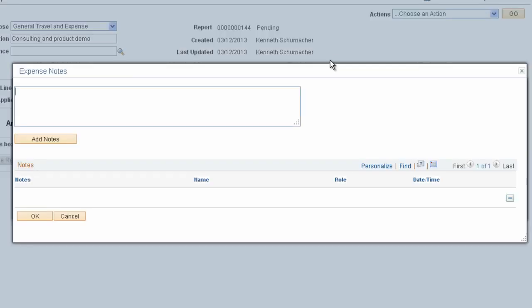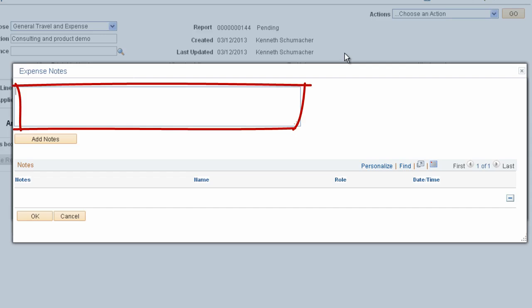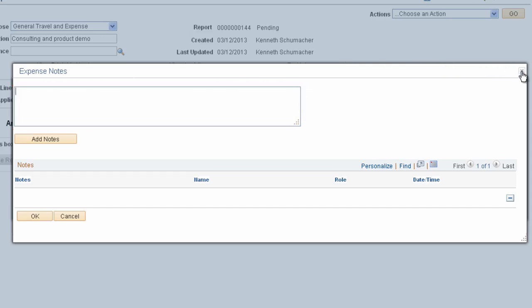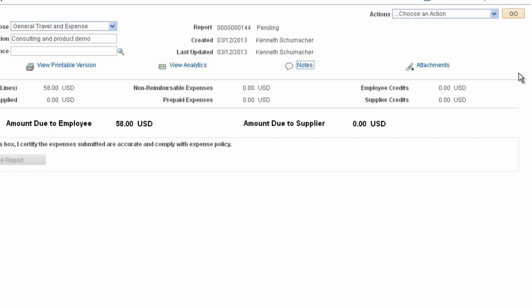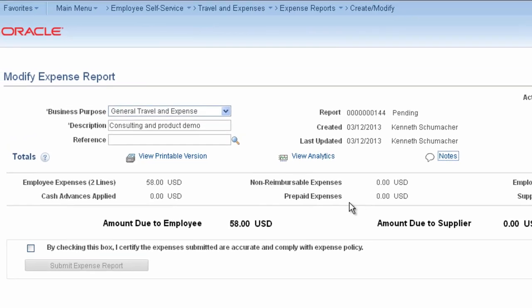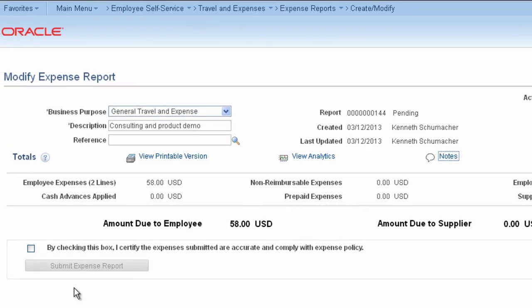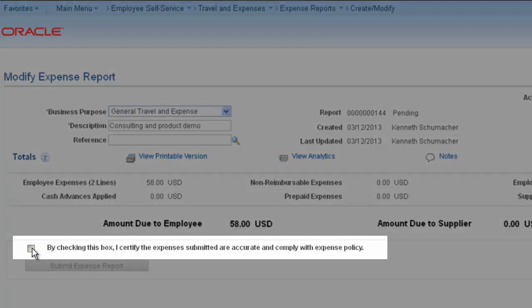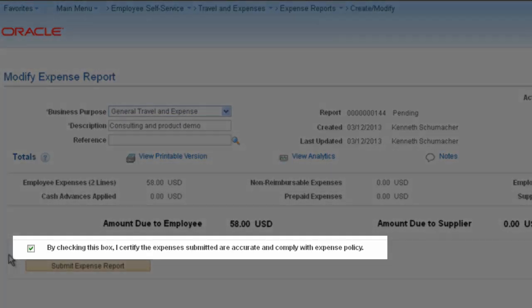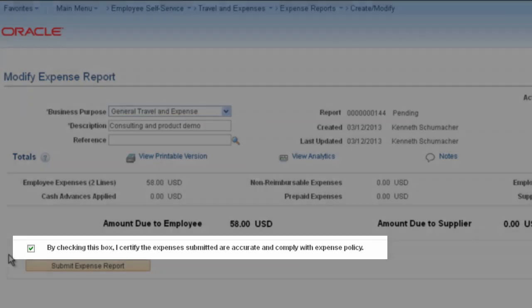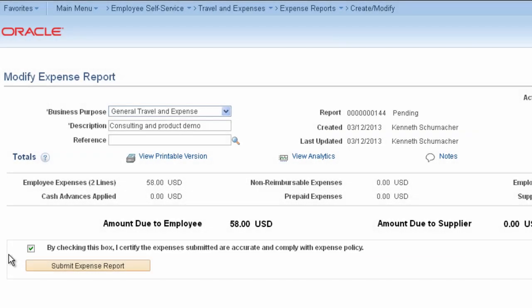The Notes link provides a space for employees, reviewers, and approvers to add their comments to the expense report, which becomes part of the report's history. Notice the checkbox on the Summary and Submit page. Like Embedded Help, legal terminology is part of the message catalog, so you can change this content without customization.